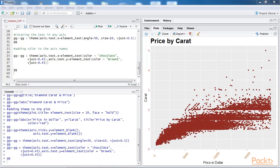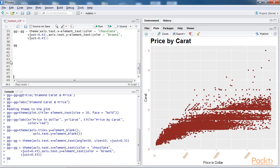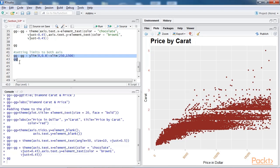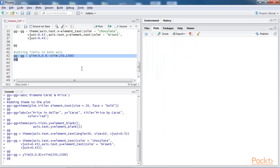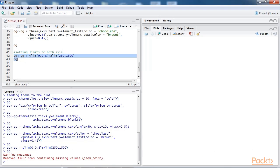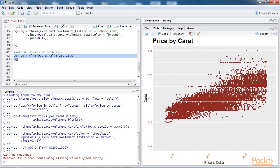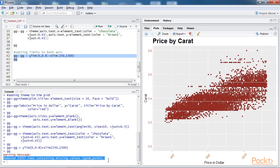In order to focus on any specific portion of the plot, the x axis limit and y axis limit can be changed. Let's add a few lines of code for it. Now, you can see in the console the number of rows removed while executing the limit on both the axes.